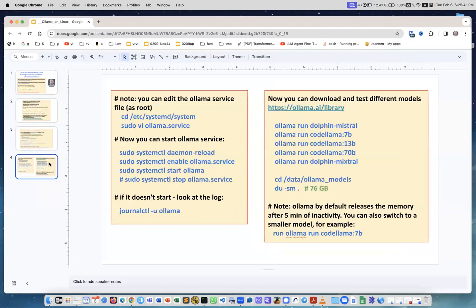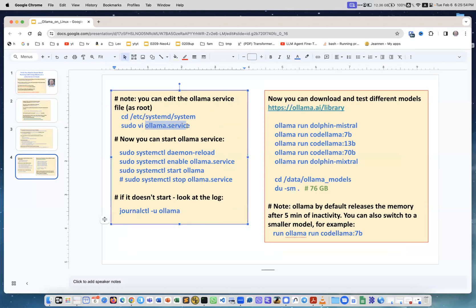Now if you need to change the Ollama service file you can do that. You can go into the directory /etc/systemd/system and then there'll be a file ollama.service which you can edit as root using sudo. After that you can start the service - you do sudo systemctl daemon-reload.